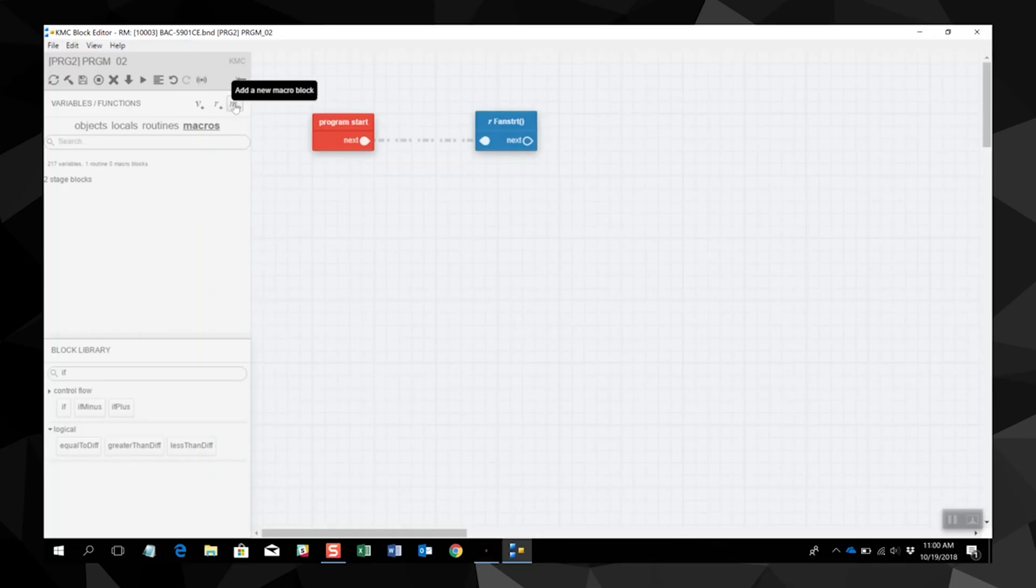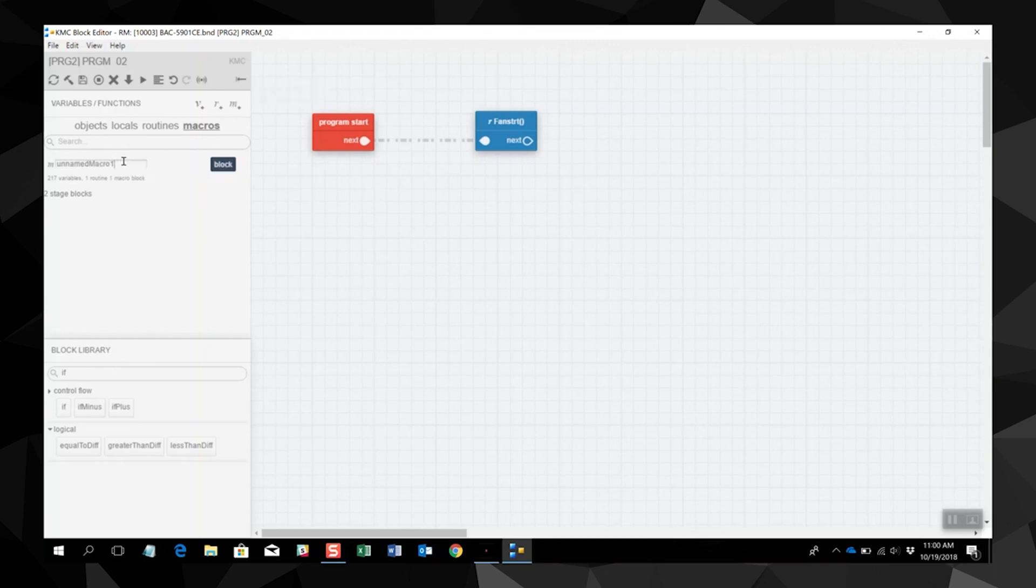Let's add a new macro block. Click the macro button in the variables and functions area. A macro block is added to the macro list. Rename the block with a unique name by clicking the pencil icon.